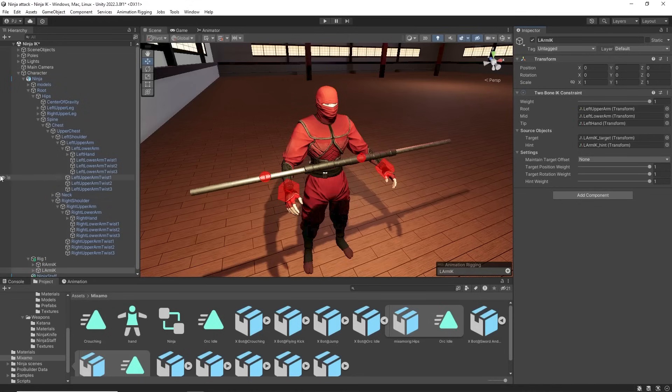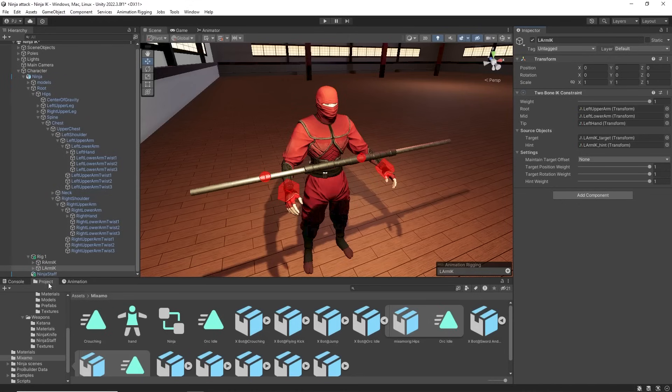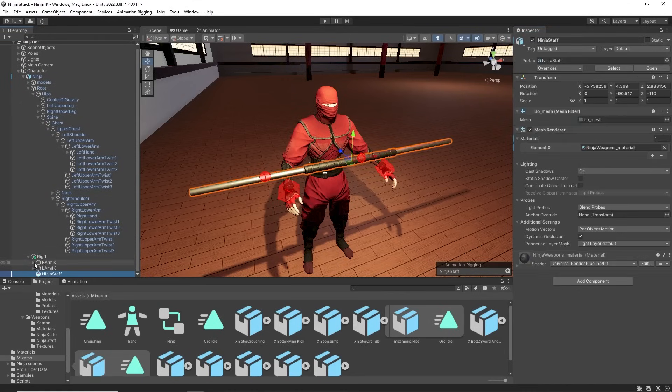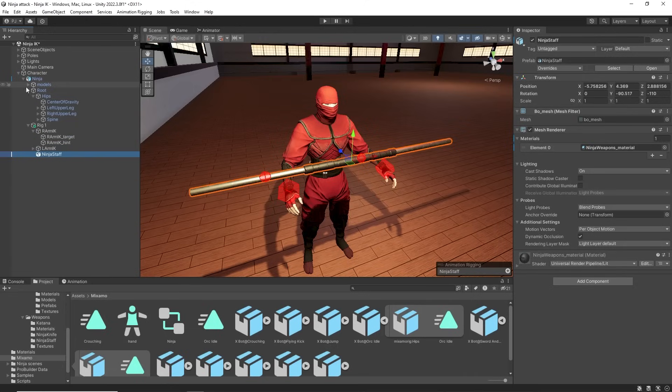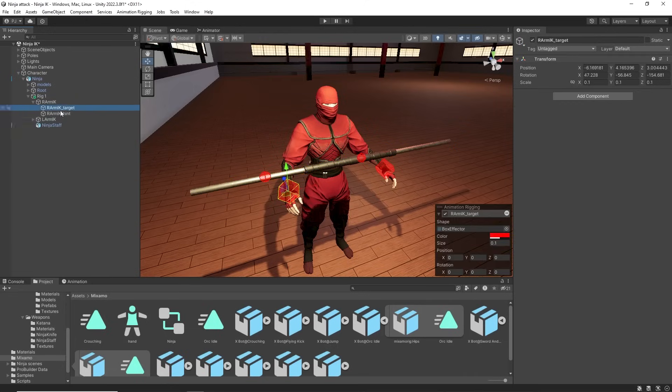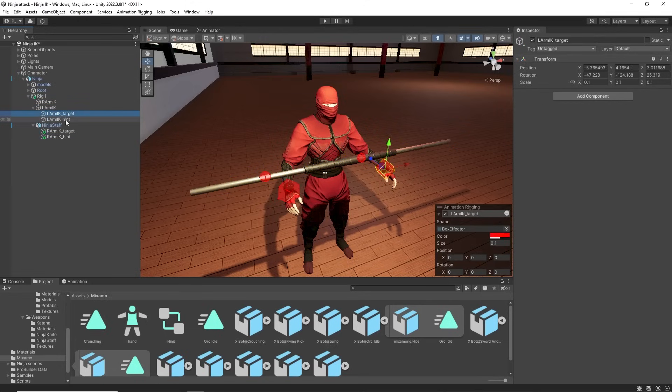To ensure the hands stay connected to the staff we will place the staff into the rig object. We'll drag the IK target and hint for both arms and place them on the staff. So as the staff moves the targets will move too.